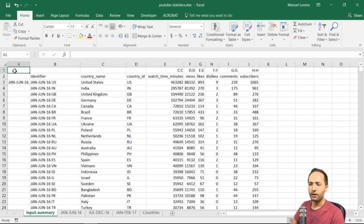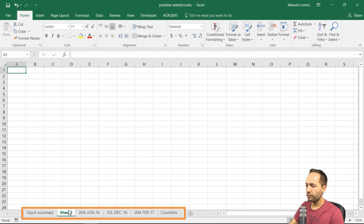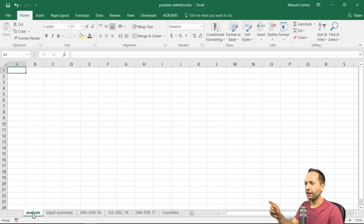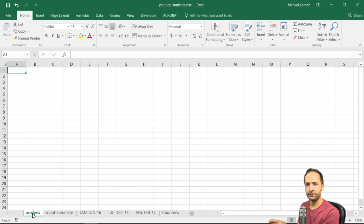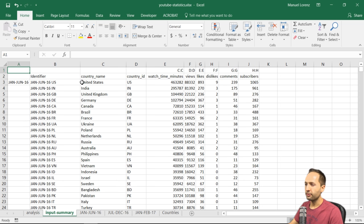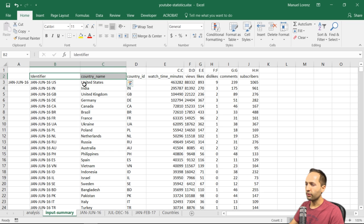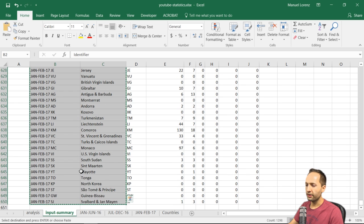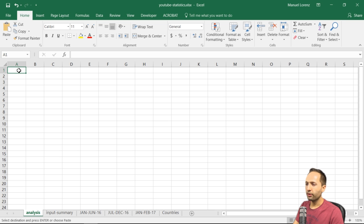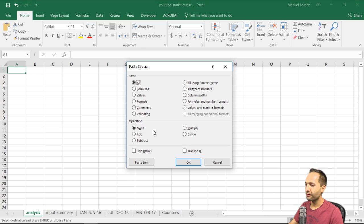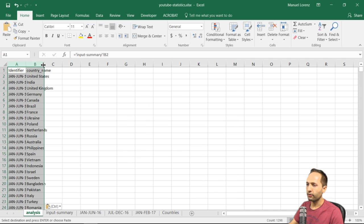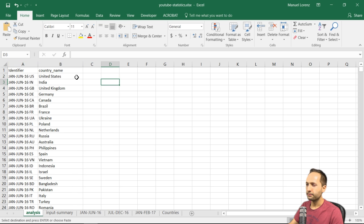Now it's time to create the analysis sheet. Let's press the plus button, drag that sheet to the left, and double-click to rename it 'analysis'. We already have the first two columns we need: the identifier to identify the country, the period, and the corresponding statistic, plus the country name. So let's copy those first two columns into the analysis sheet using Ctrl+Shift+Down, then go back to the analysis sheet and press Ctrl+Alt+V to paste as a linked paste.